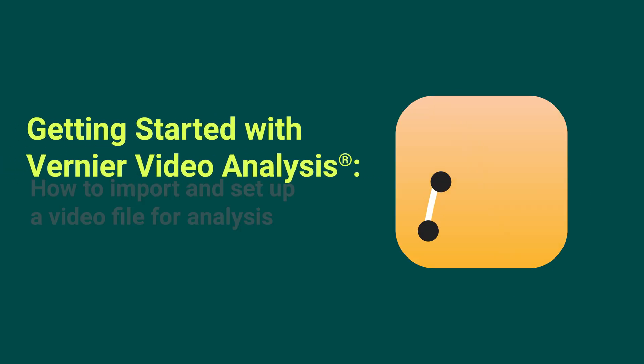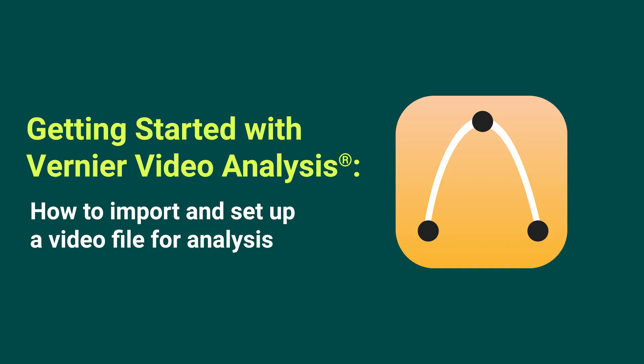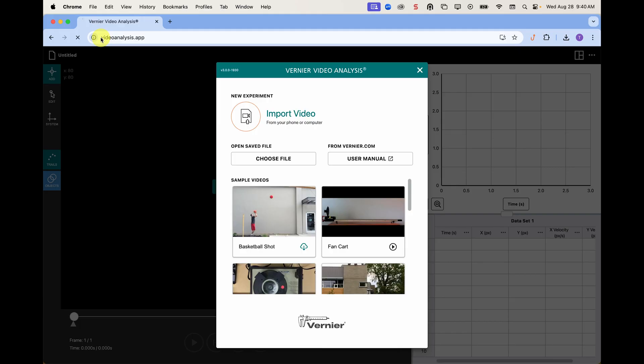In this video, we will cover how to upload a new video file in Vernier Video Analysis and get it ready for analysis. Start by opening Video Analysis on your laptop, Chromebook, or other device.